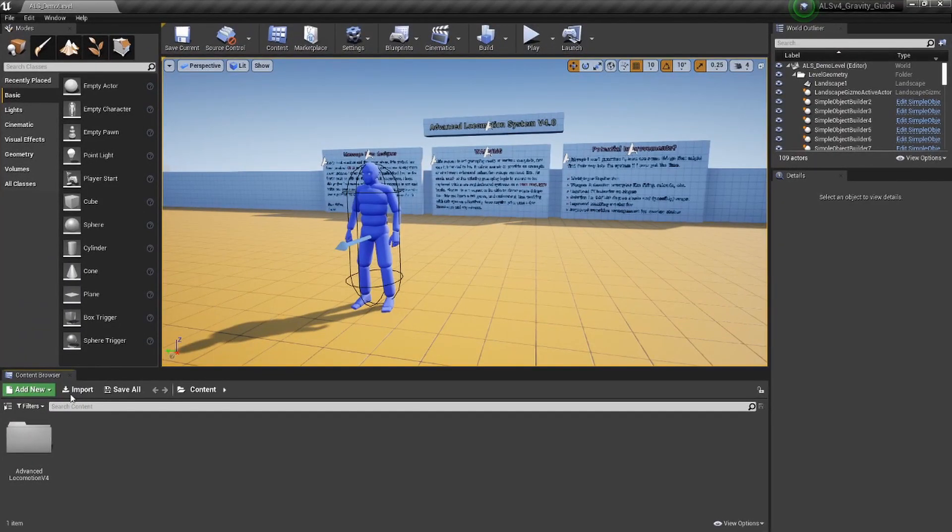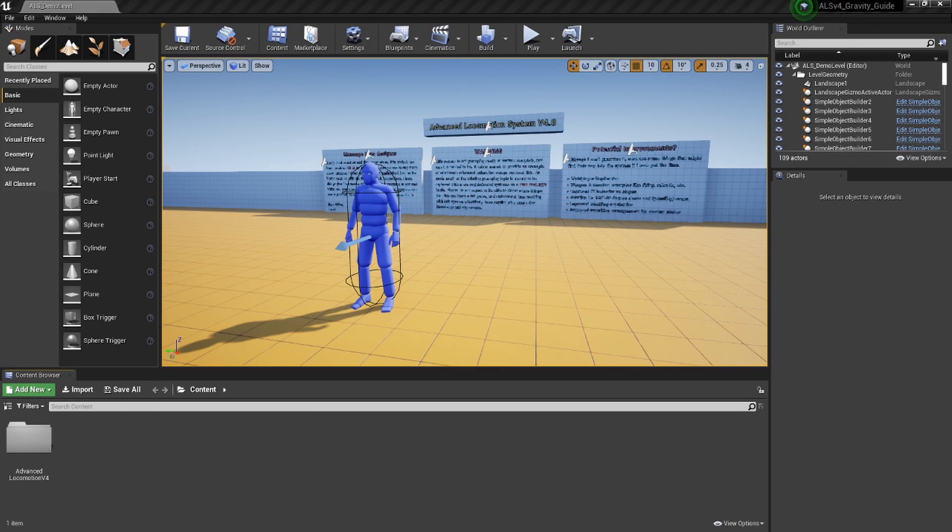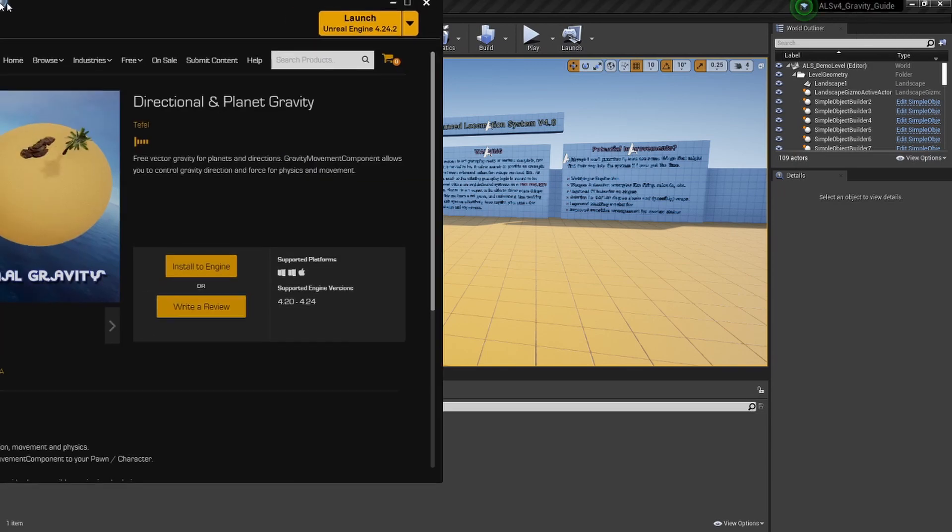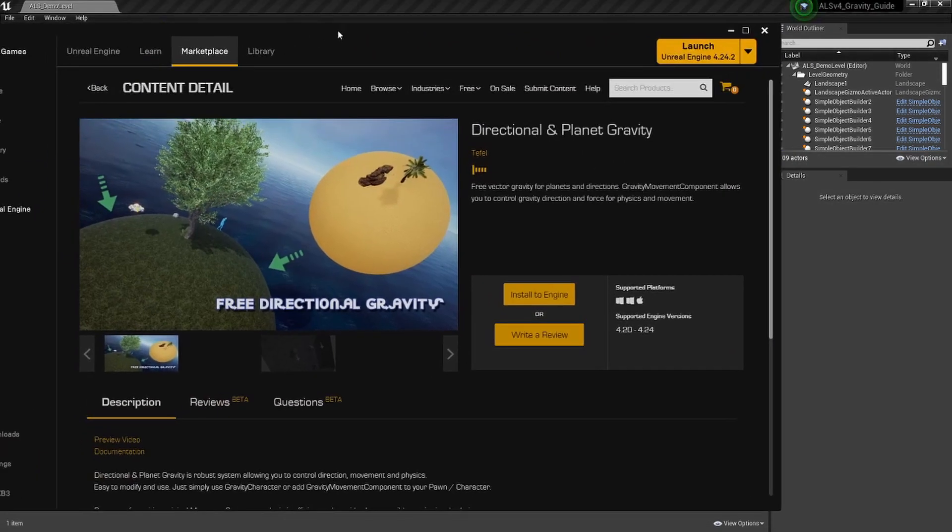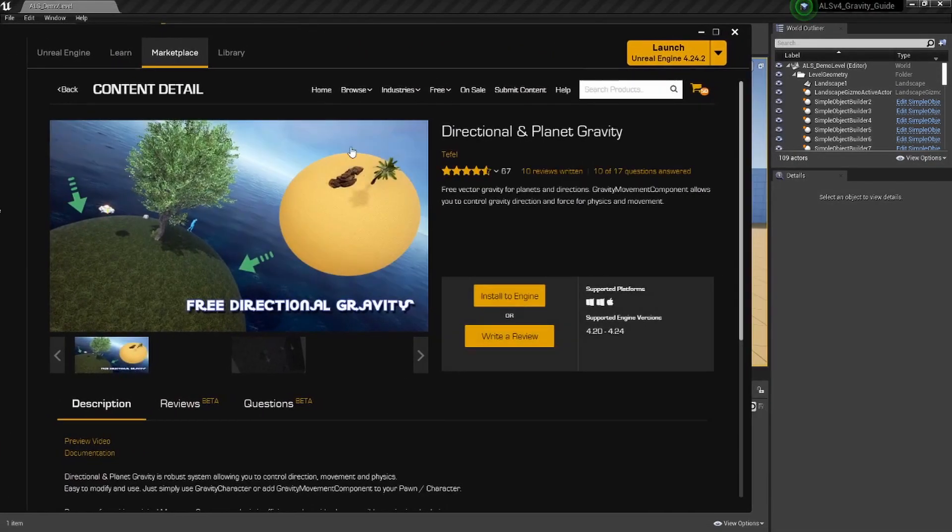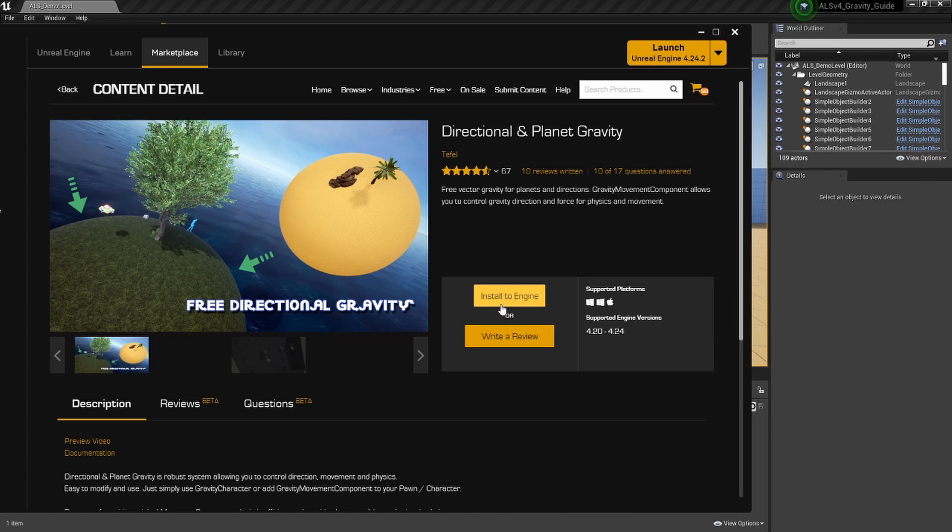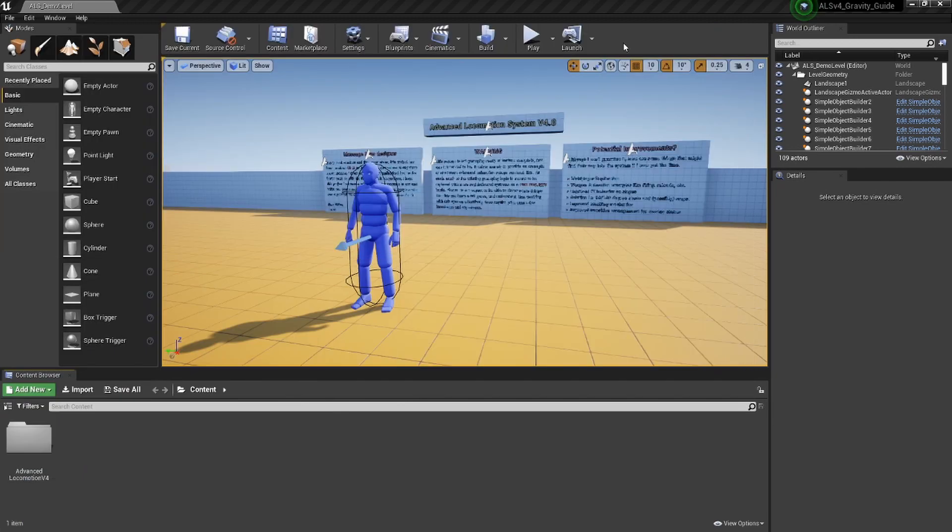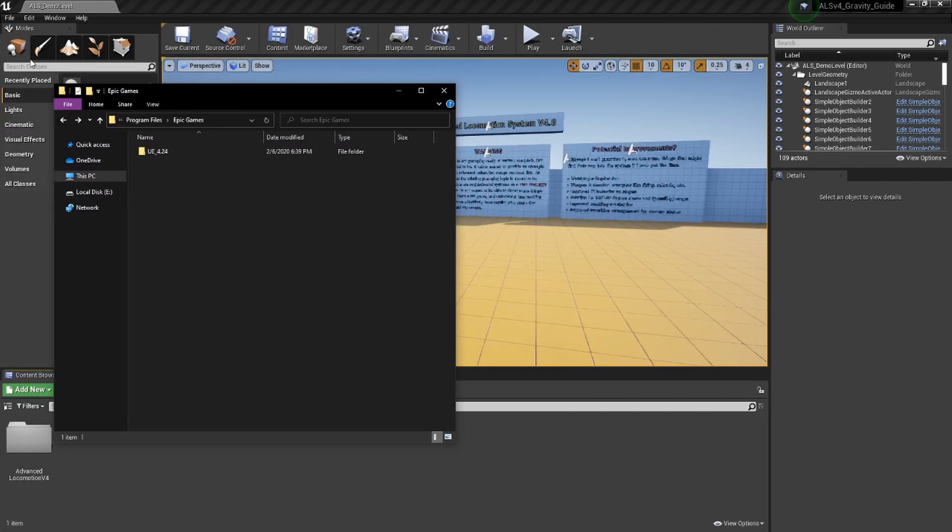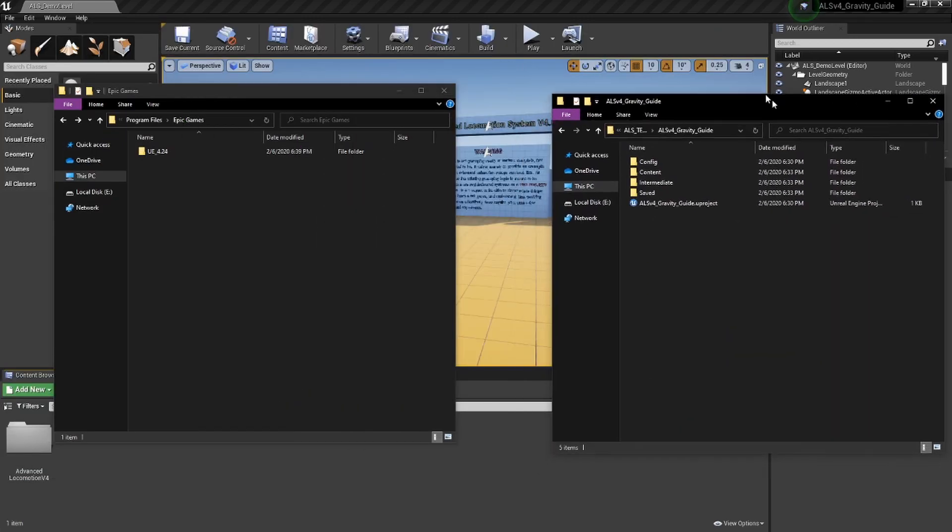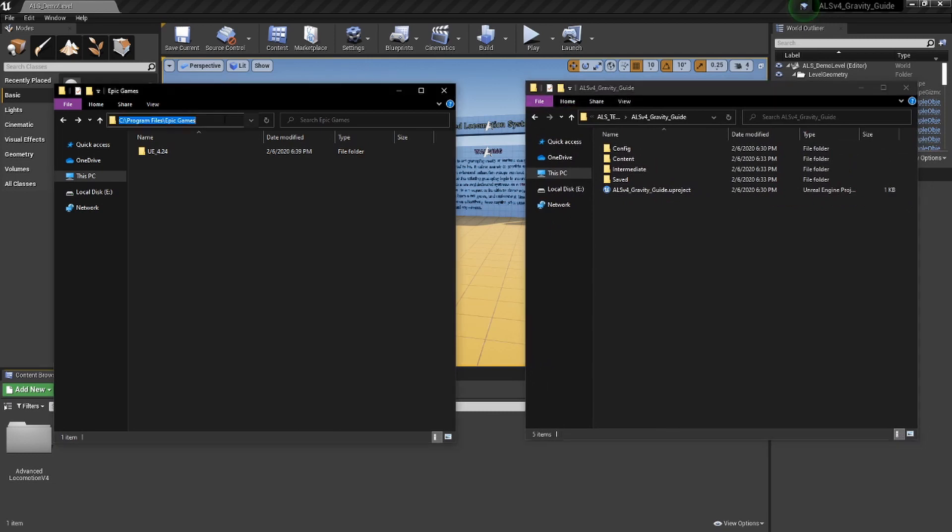Then we're going to install the directional and planet gravity plugin from the Unreal Engine Marketplace. You can see the specific plugin that we're going to install to our 4.24 project on our screen. After it is installed, the first thing you're going to do is go to your engine location. By default, it is at the location C Program Files Epic Games.